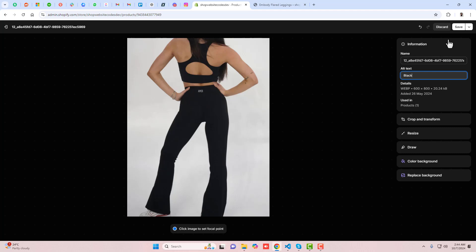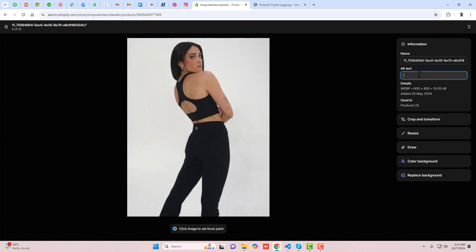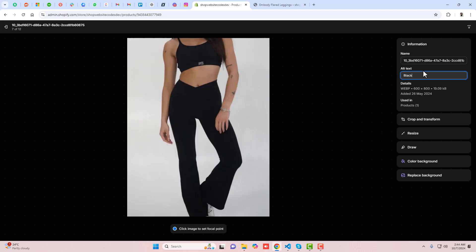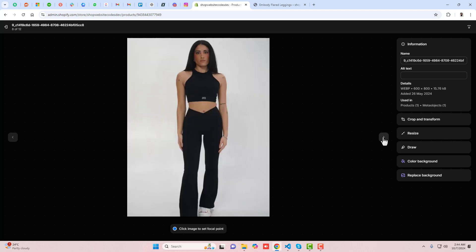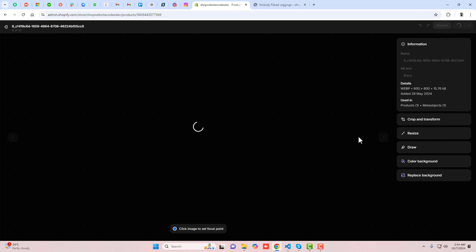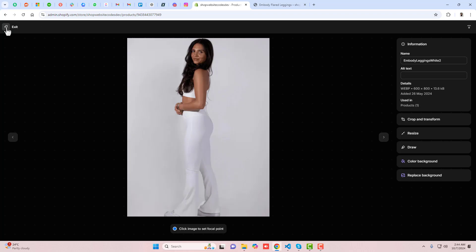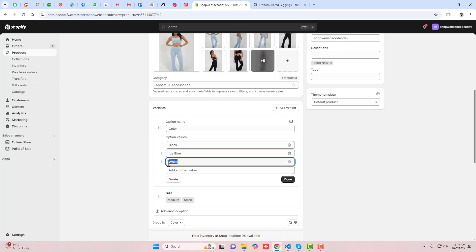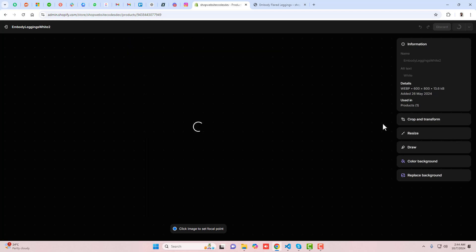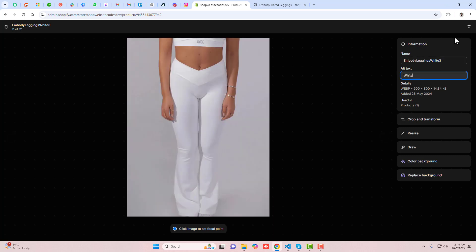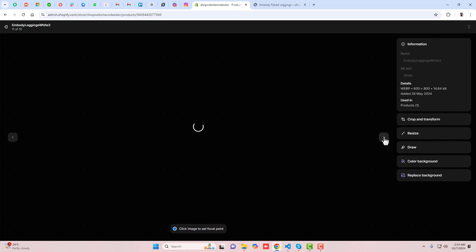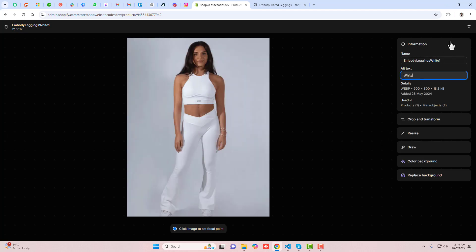So for black, you should paste that alt text here, go to the next image and paste it right here, then click Save. Similarly for the remaining black images — all these images I have added alt text for the black color. Now we have the white color. You should scroll down, copy the white color name, click on the white color image, and put the alt text. We have four images for now, but if you have more, you can still add the color names to each single image.